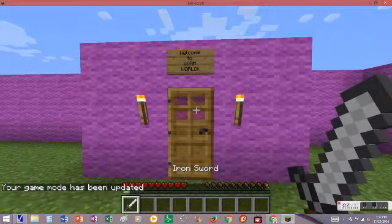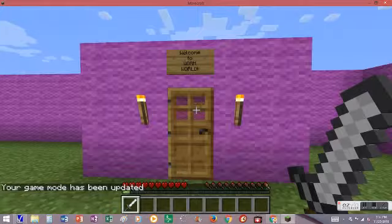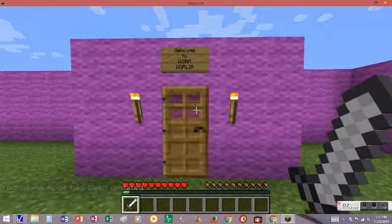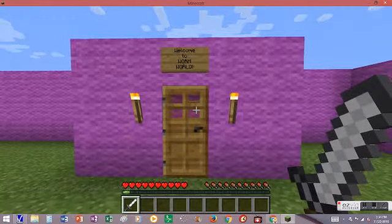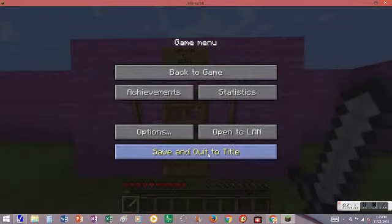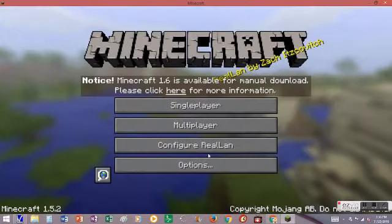So after you've got them ready and you want it to spawn right here, just put them right where you want them to spawn, and then you're going to save and quit to title.